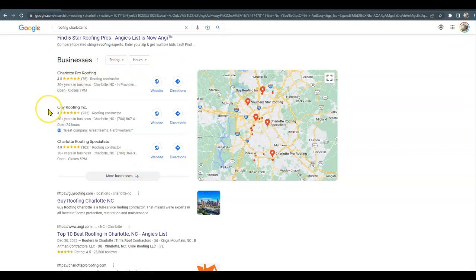And your citations is your business name, address, and phone number listed in various directories all throughout the web like Yelp, Yellow Pages, BBB. So we do build out 200 of them or more that way you far surpass your competitor and it takes them a while to catch back up to you.